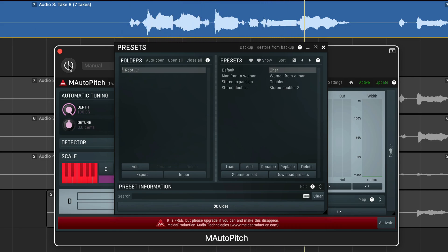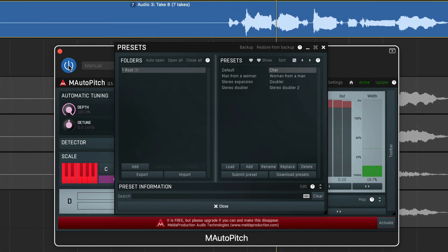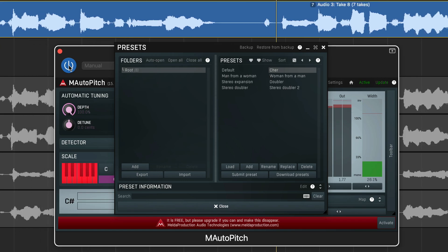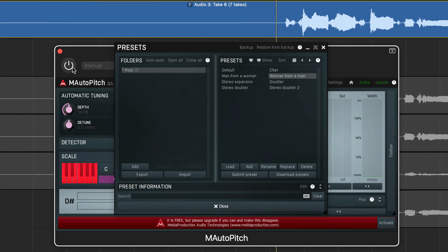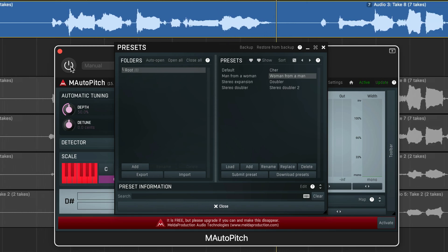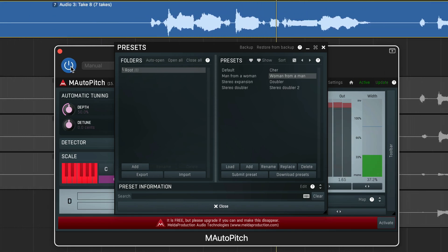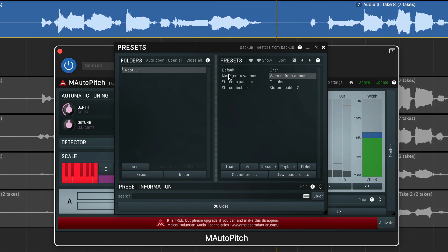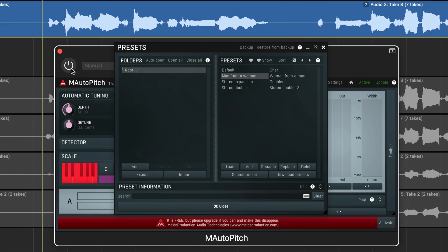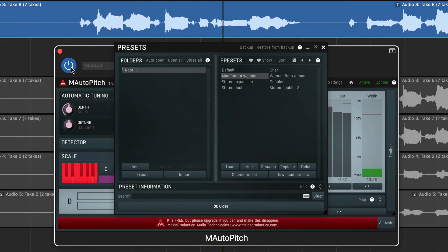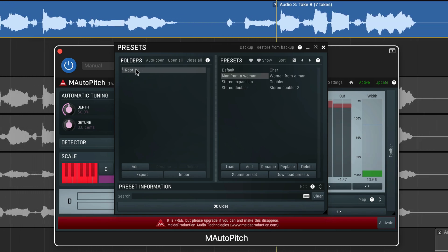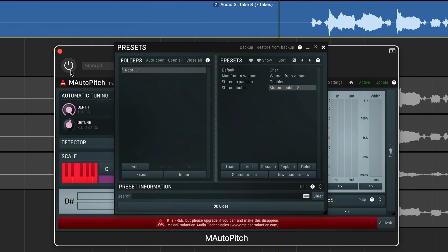If you've been dying to cover Cher's 'Do You Believe in Life After Love' — and let's be honest, who hasn't — this is the preset for you. You can switch from a male vocal to a female vocal and vice versa, or use one of the properly useful stereo doubler presets to really thicken up your vocal.